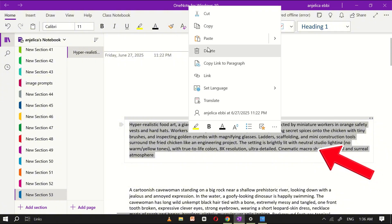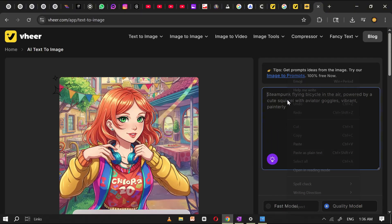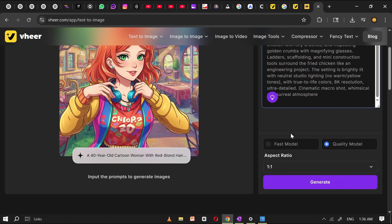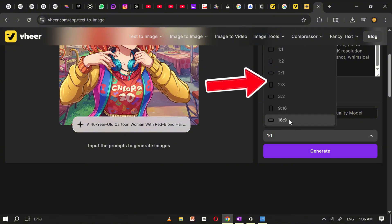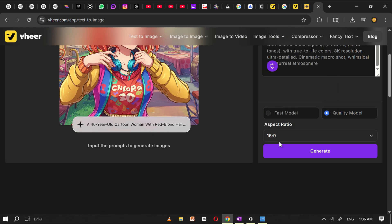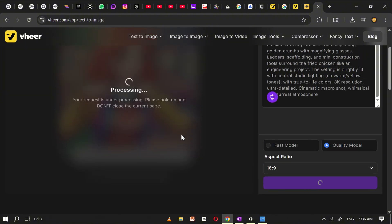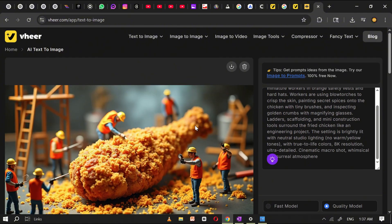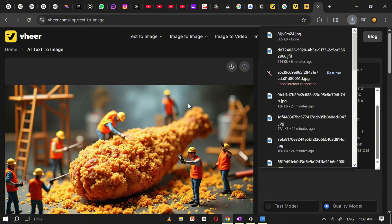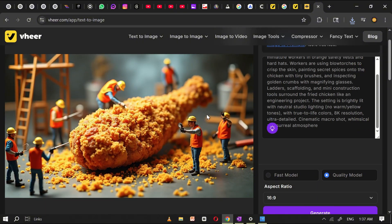Once you have your prompt, simply copy it and paste it into the Veer prompt box. As you scroll down a little, you'll notice more settings that help you control how your final image will look. You can choose between different models — like fast model for quicker results or quality model for more detailed images. You can also adjust the image ratio if you want a picture to be square, wide, or tall. When everything looks good, go ahead and click the generate button. Veer will start processing your prompt, and within just a few seconds, your custom AI image will appear on the screen. Right above your generated image, you'll see a small download icon — click on that to save the image directly to your device.